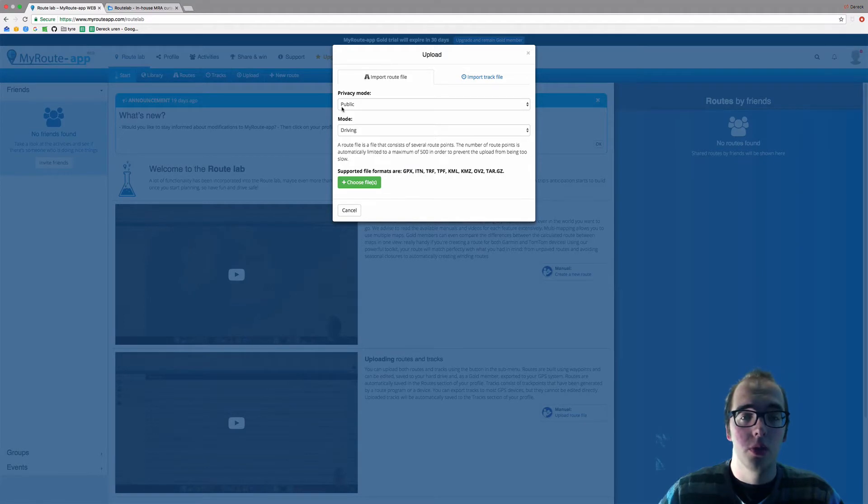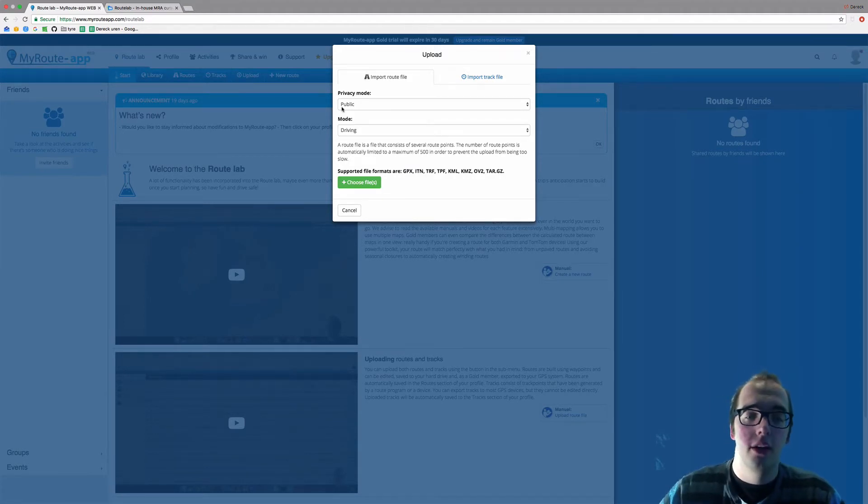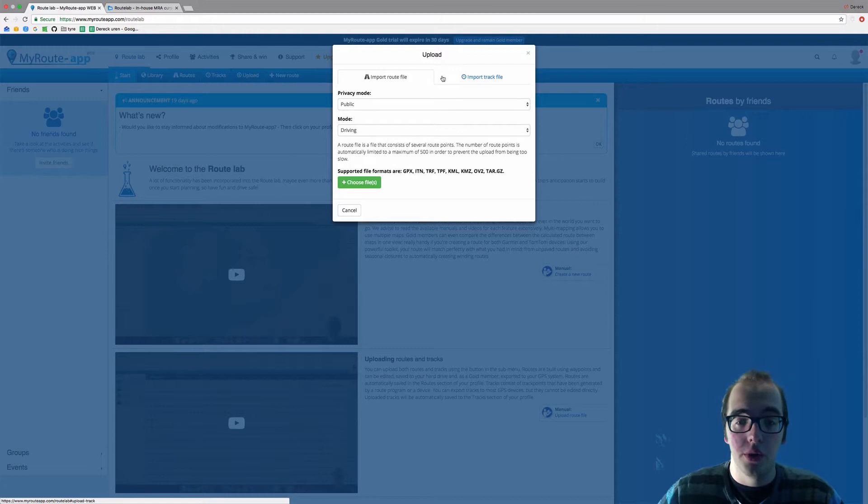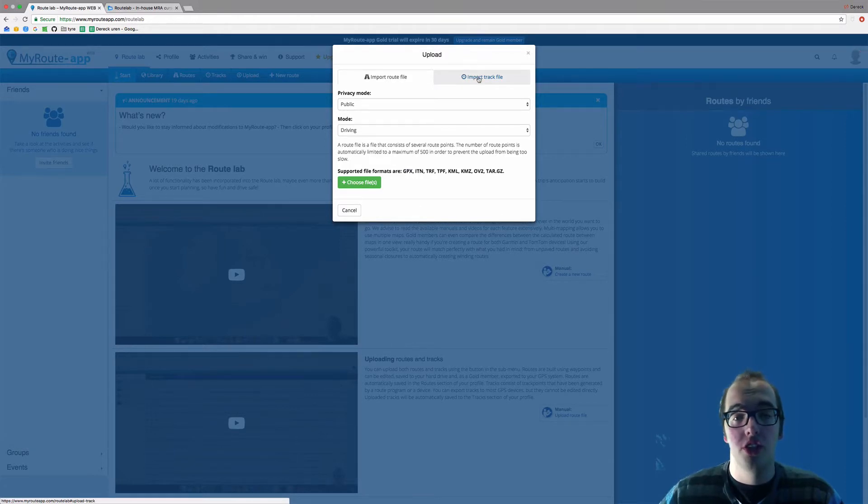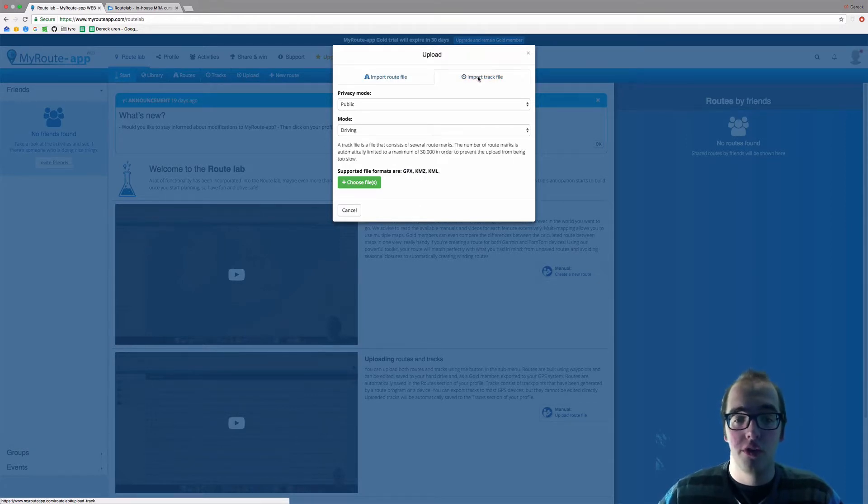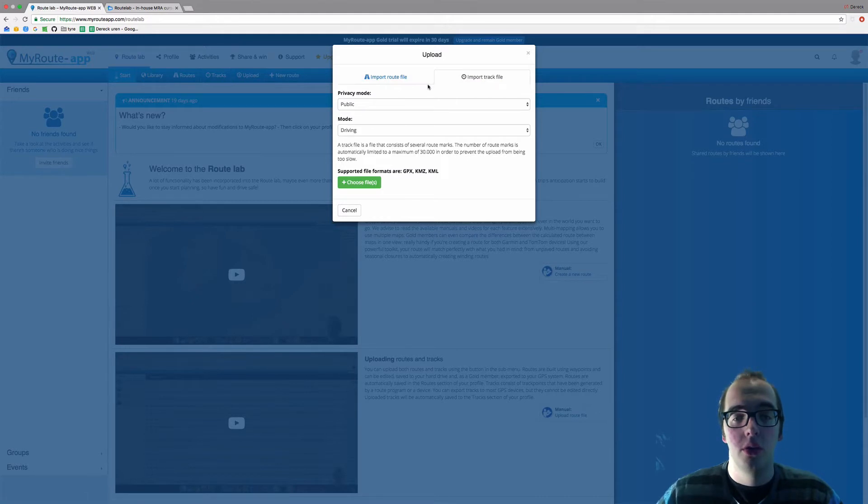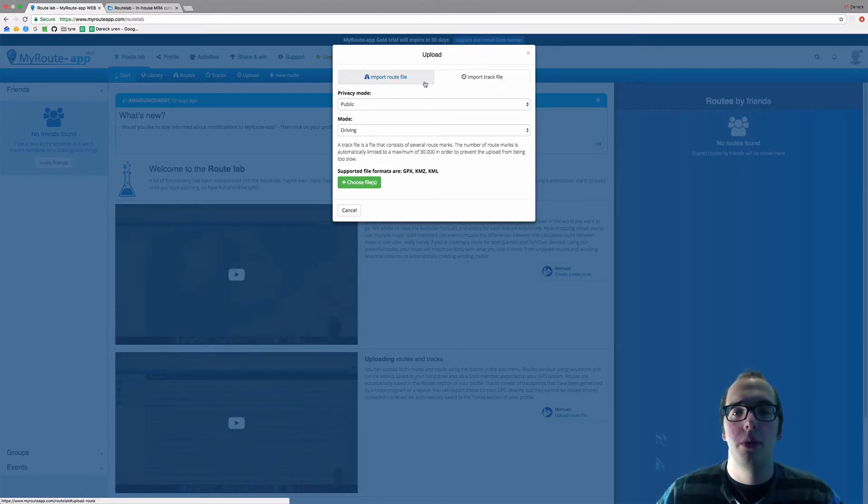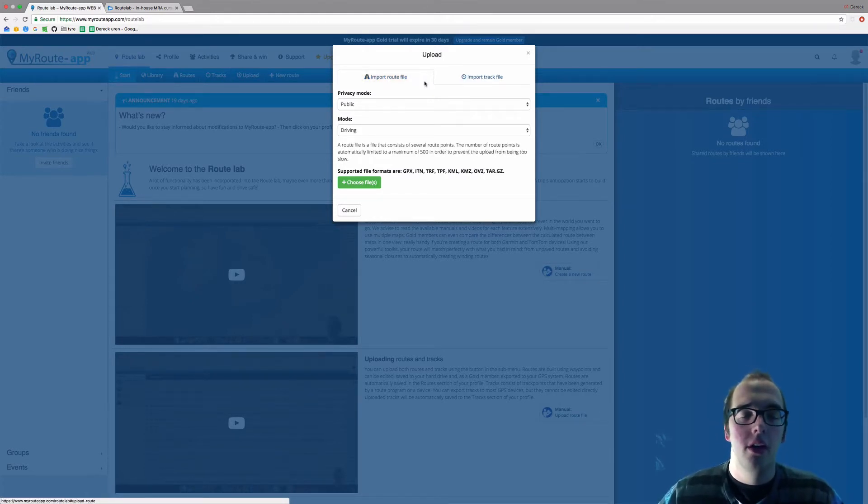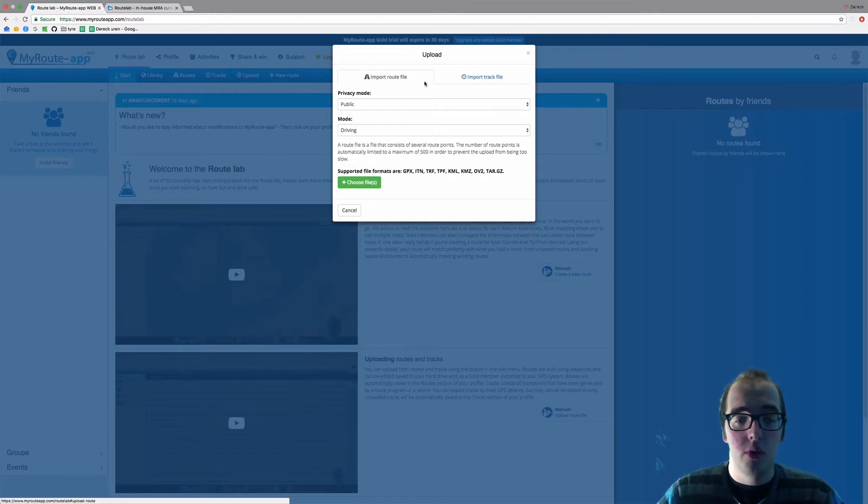A small screen will pop up. You will see import route file and import track file. If you want to import a track file, please click on import track file and don't import it as a route file, because it will load up as a route and not as a track. But let's start with a route file.